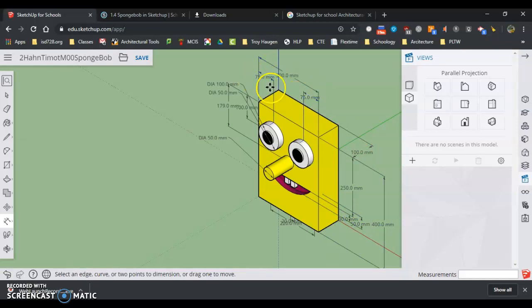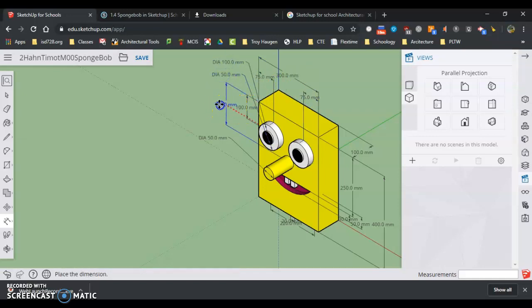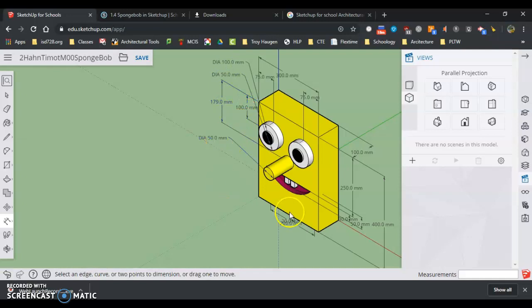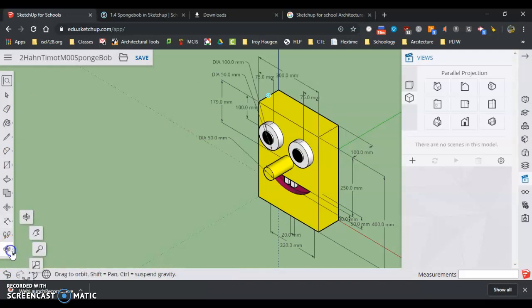Those are looking okay. There's not much we can do there. I'm going to slide these up. Slide this out a little bit so I can see that one. 20, 200, and 20. And we have all the dimensions set up.